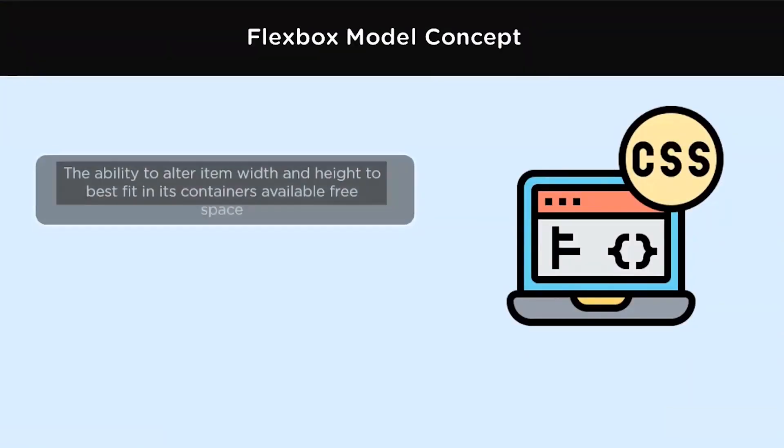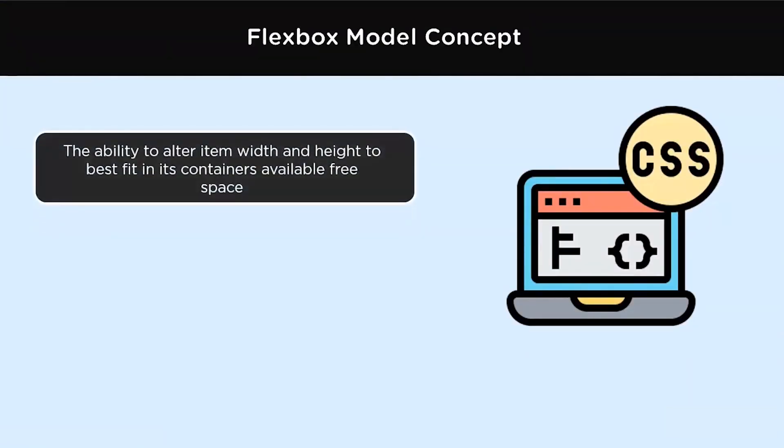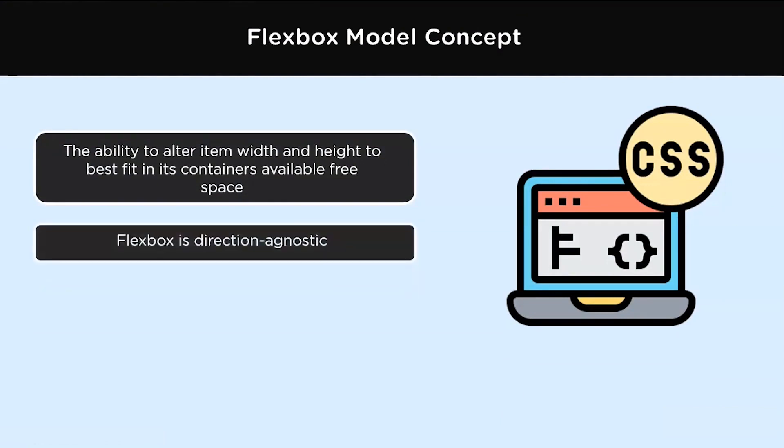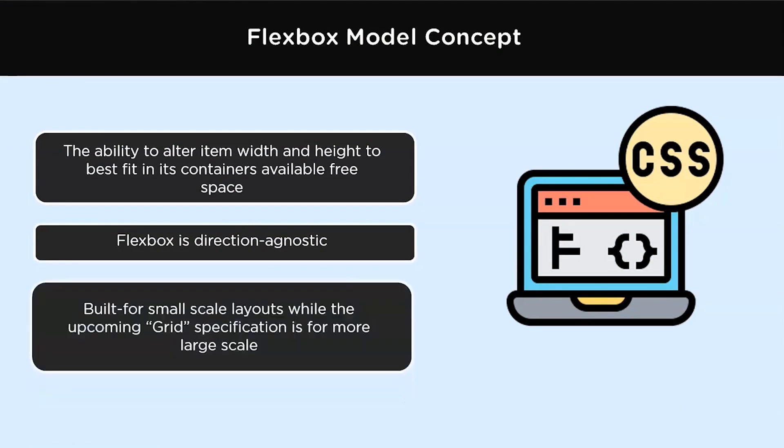Some of the concepts of Flexible Box Model is the ability to alter the item width and height to best fit in the containers available in the free space. Flex Model is direction agnostic, which is different from the Box Model, which is vertically biased and the inline, which is horizontally biased. Flexbox works for both. Flexbox is more effective in a small scale layout.